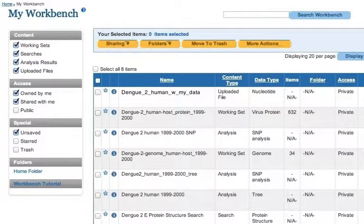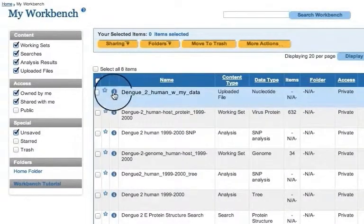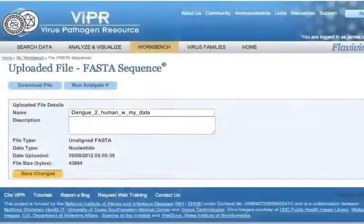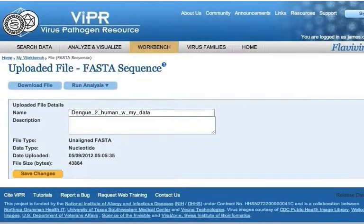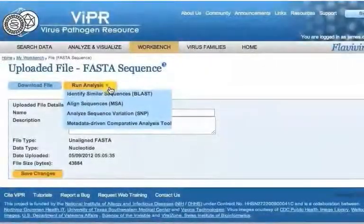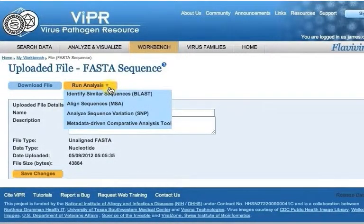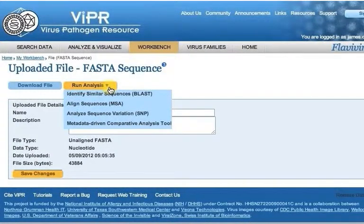The new working set will be visible from your workbench. Click the blue eye icon to load the working set page. Mouse over the Run Analysis button to see the available analysis options.